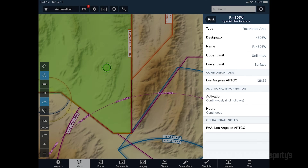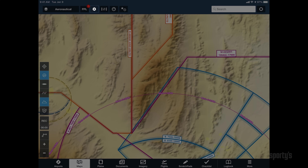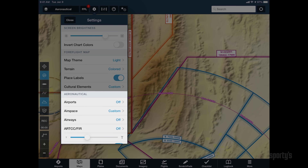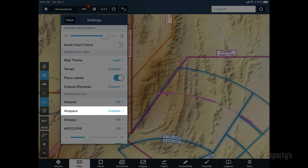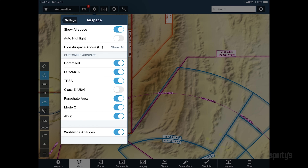Another benefit of using the aeronautical layer is the ability to customize airspace types displayed on the screen. To customize, launch the map settings menu and scroll down to the aeronautical section and select airspace.